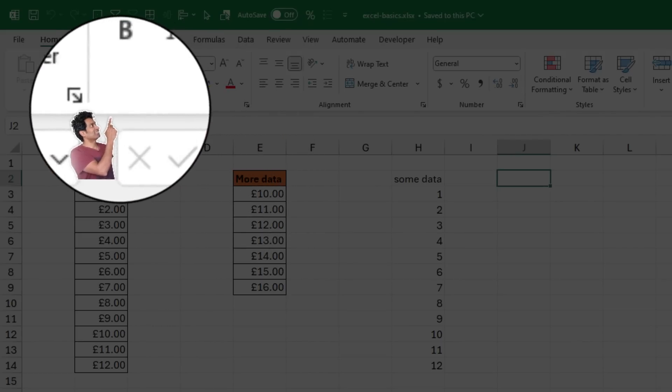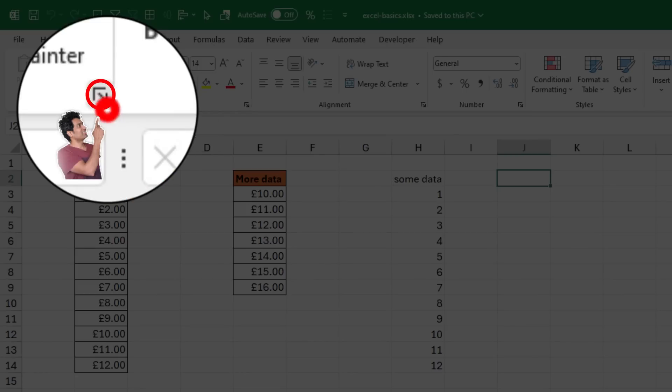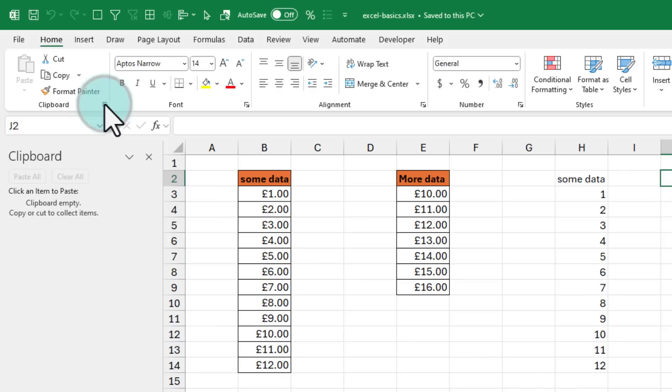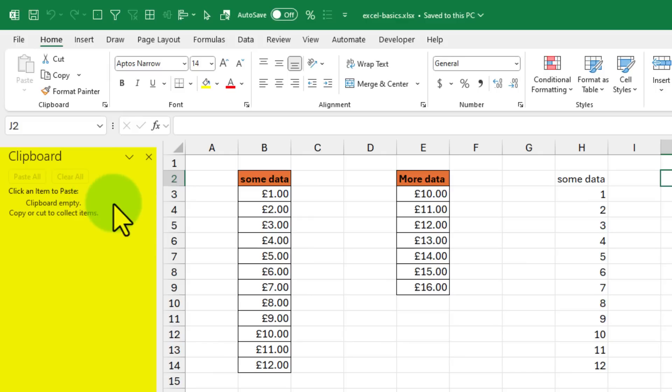Many of the ribbon areas in Excel also feature this little expand button at the bottom corner. When you click on that, for example for the clipboard, it's going to show you Excel's built-in clipboard using which you can collect and maintain the values. So for example, I want to copy this value,